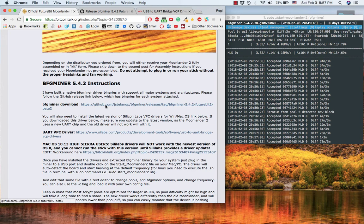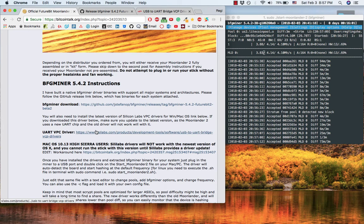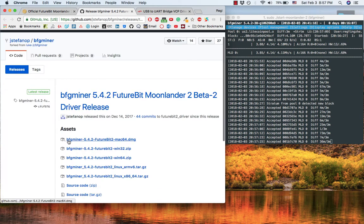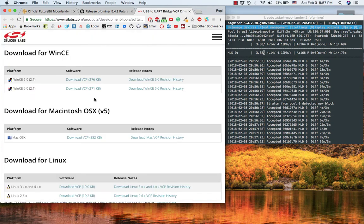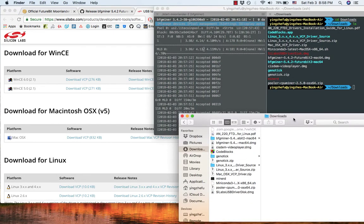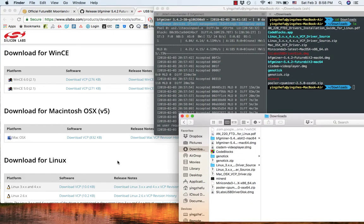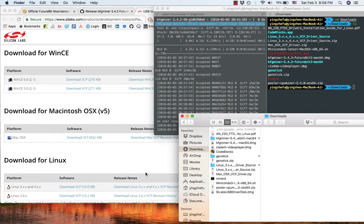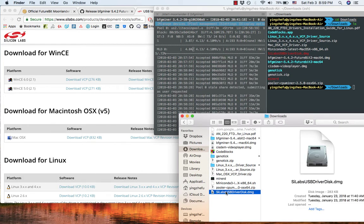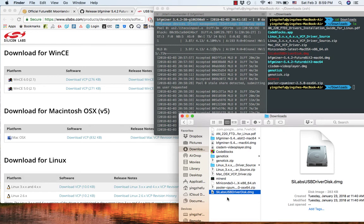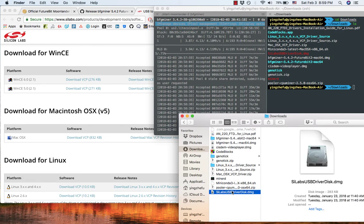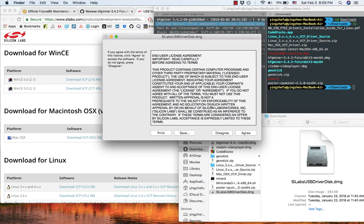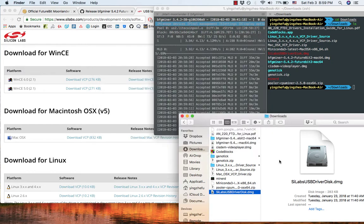Then we will click these two links to download bfgminer on Mac and then VCP drivers on Mac. After you download it, go to download folder. We need to first install the driver, so click on the Silicon Lab USB driver disk DMG, double click, and then follow the process.